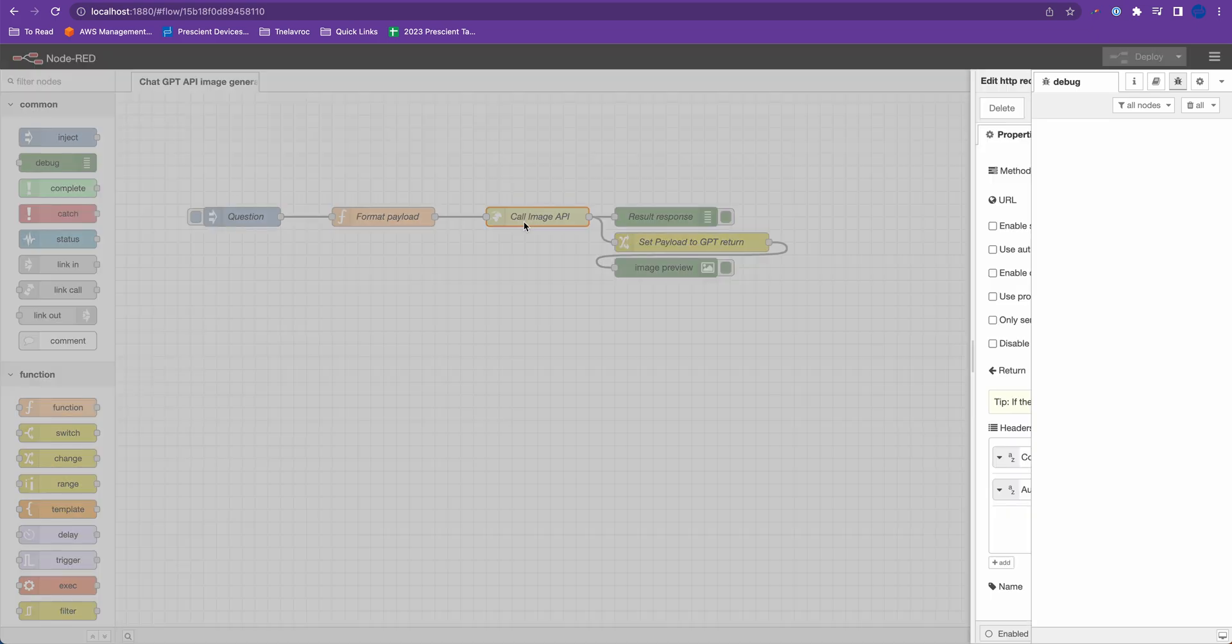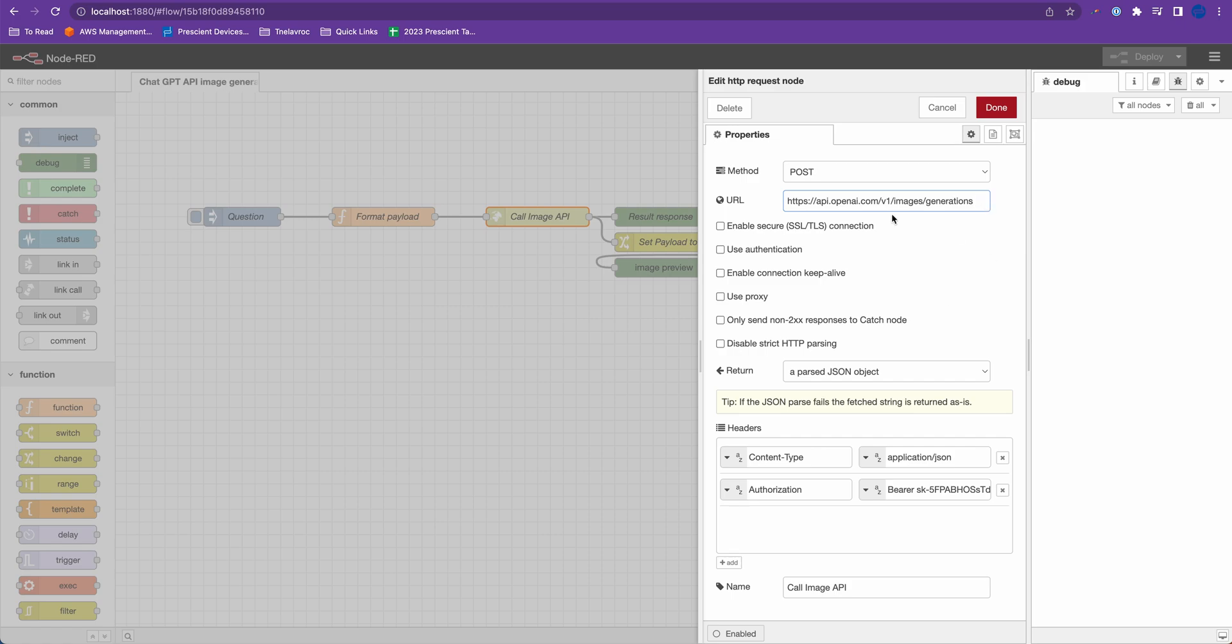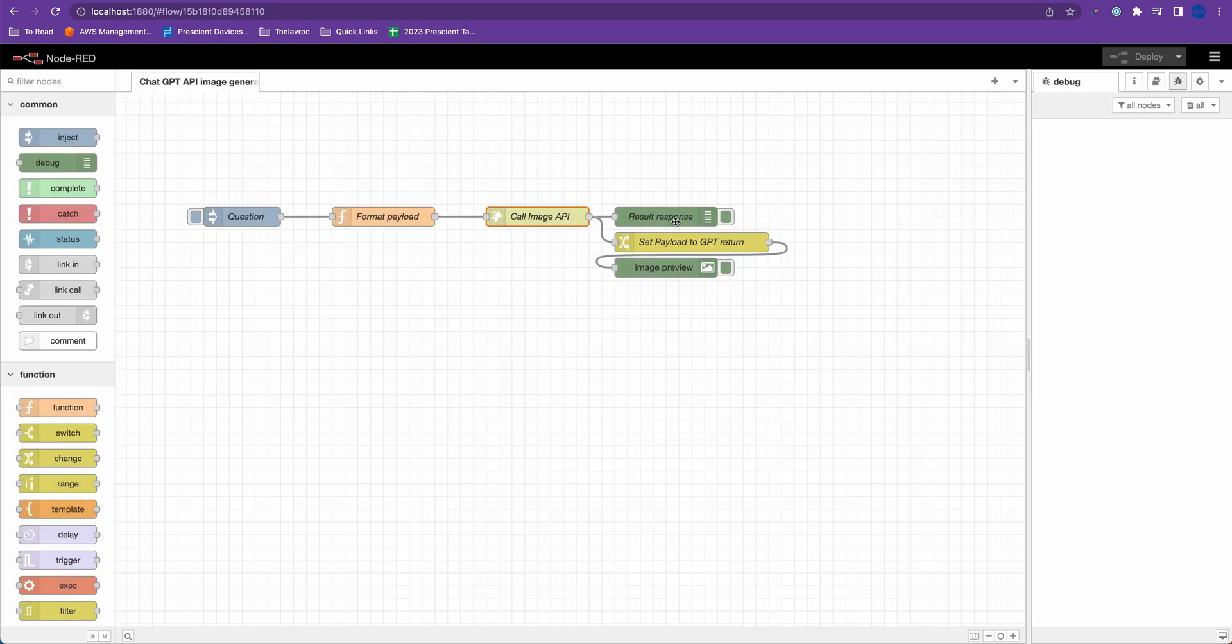Now here's where I'm using an HTTP request node. So I'm using the same API, images generation, passing my payload here. I have a content type and authorization, which is my token.